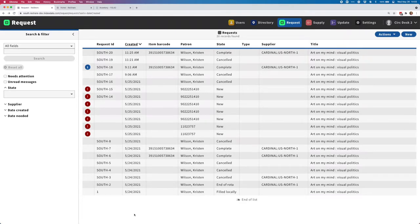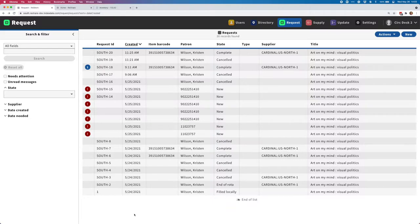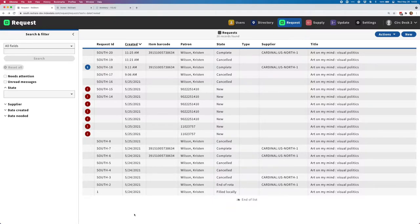Hi, I'm Kristen Wilson from Index Data, and in this video I'll be demonstrating some of the features of the ReShare Returnables 1.2 release, along with a demonstration of an end-to-end workflow for a request.